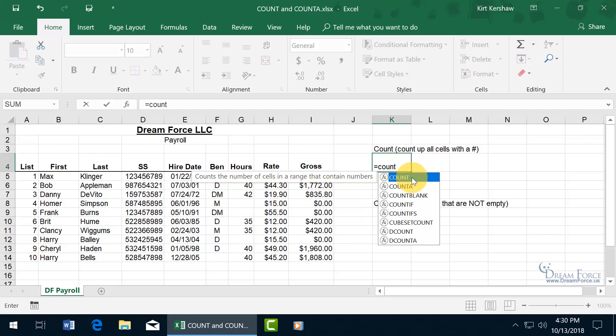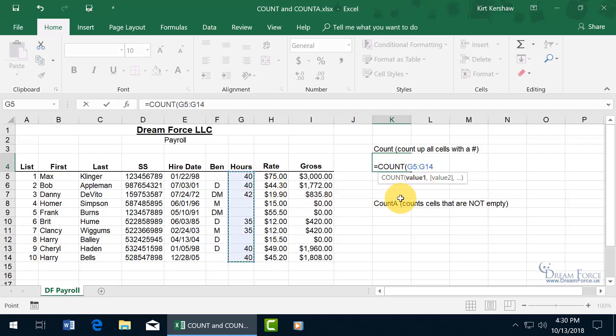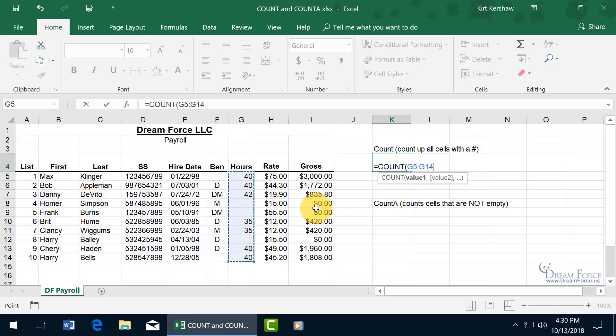And so with the highlighted, go ahead and hit the tab key, pops it open, and you've got your syntax with the first argument. You can select your first range, and then if you want to include another range that's not adjacent to it, because if it was, you can go ahead and select both,